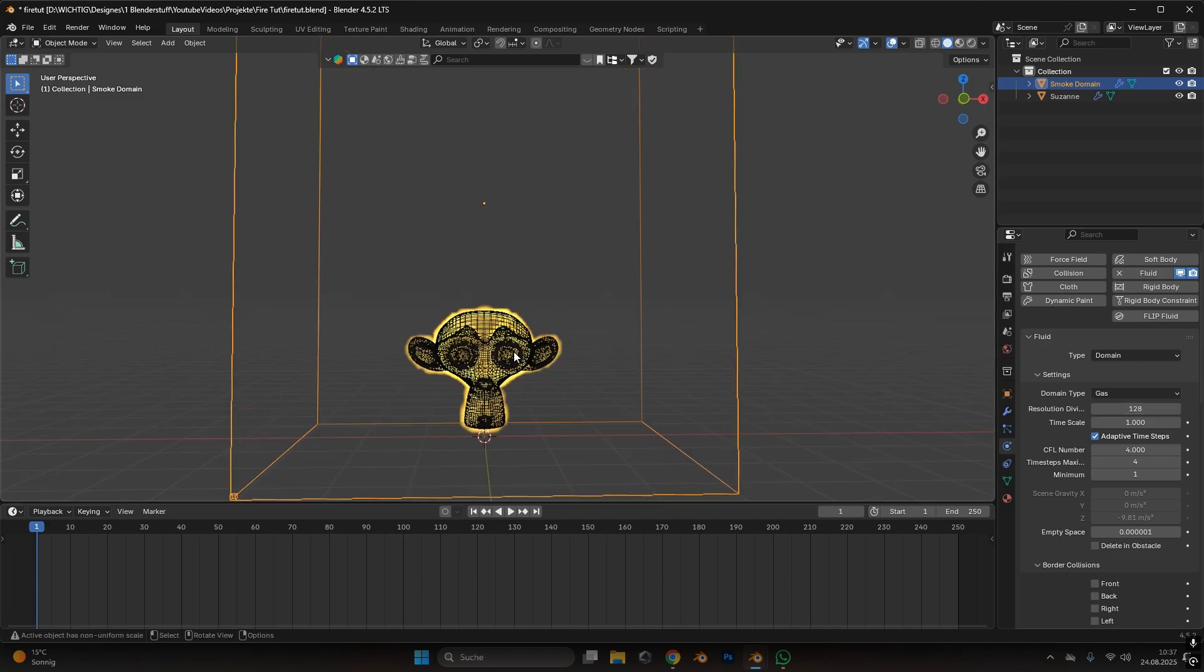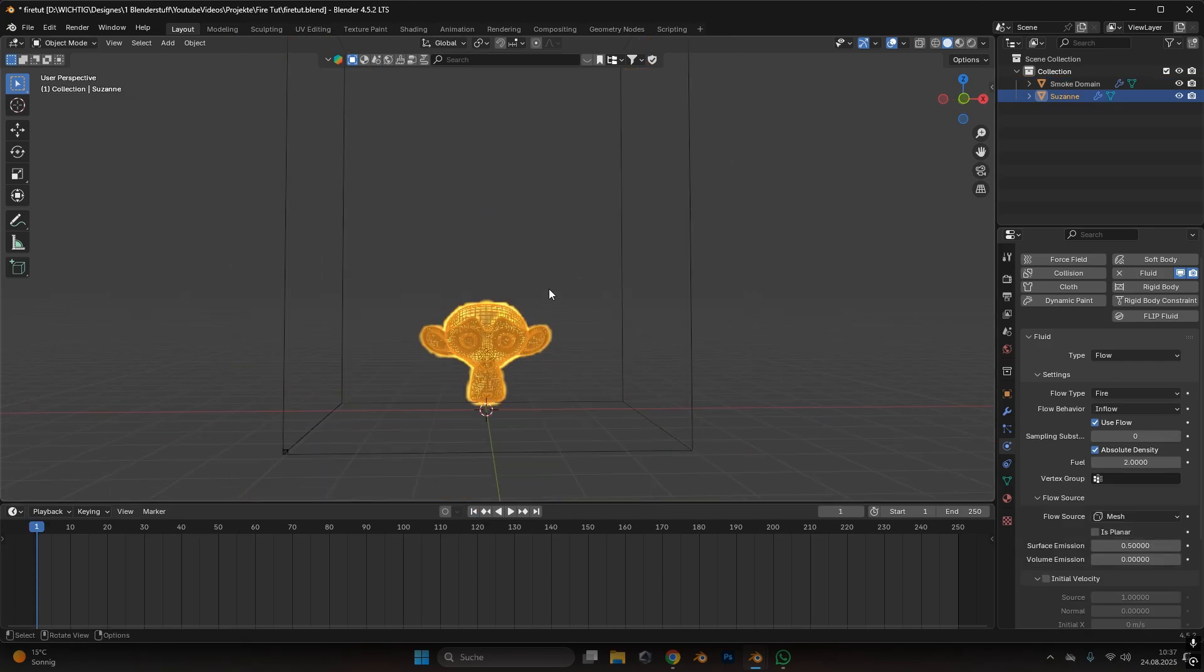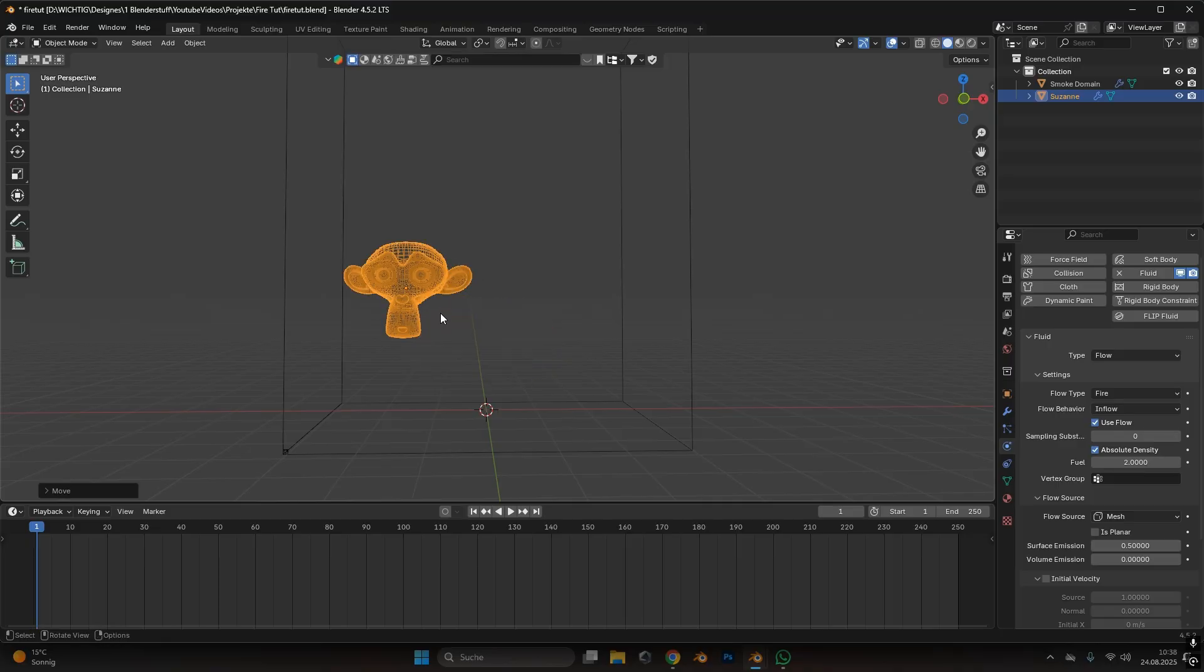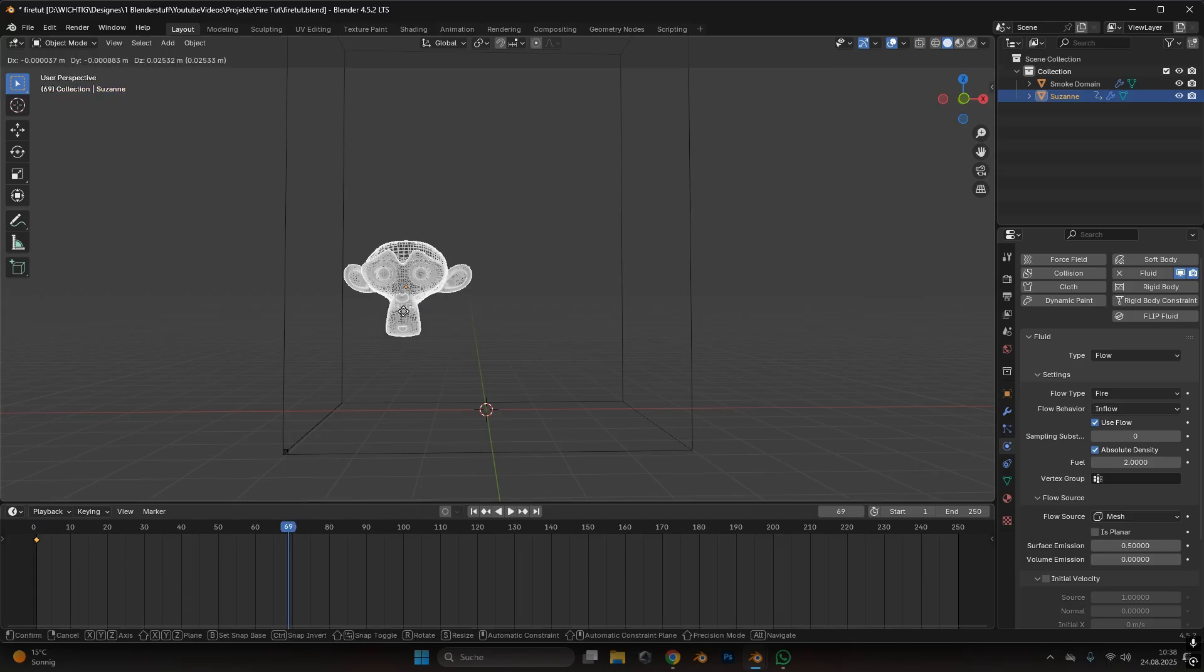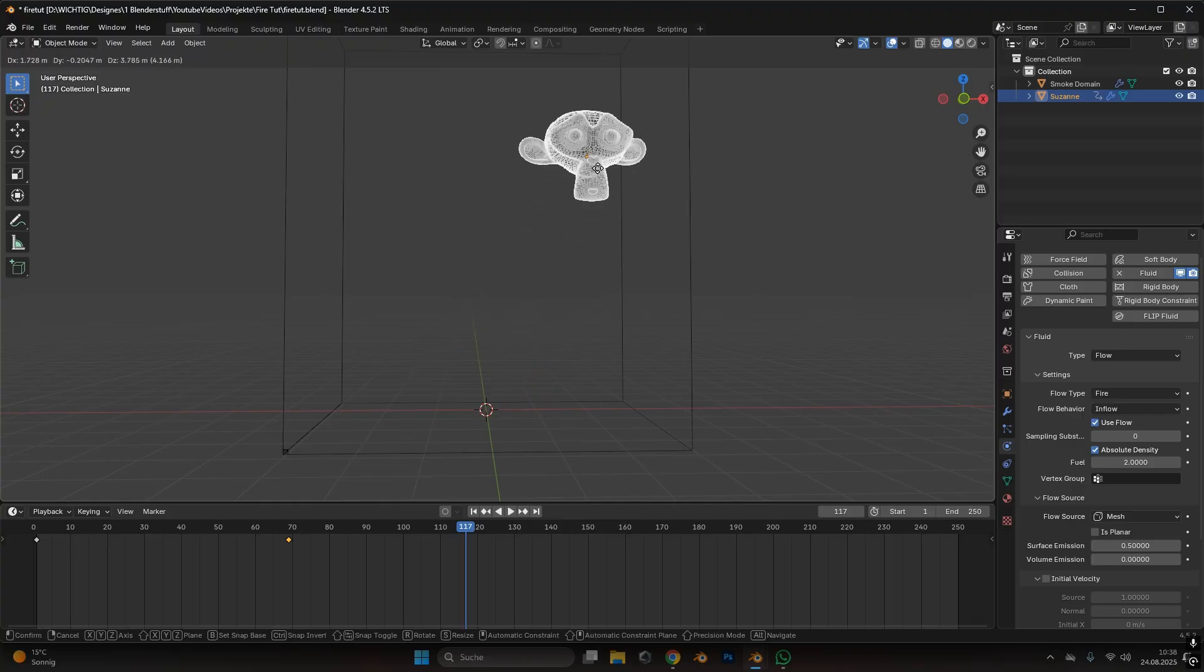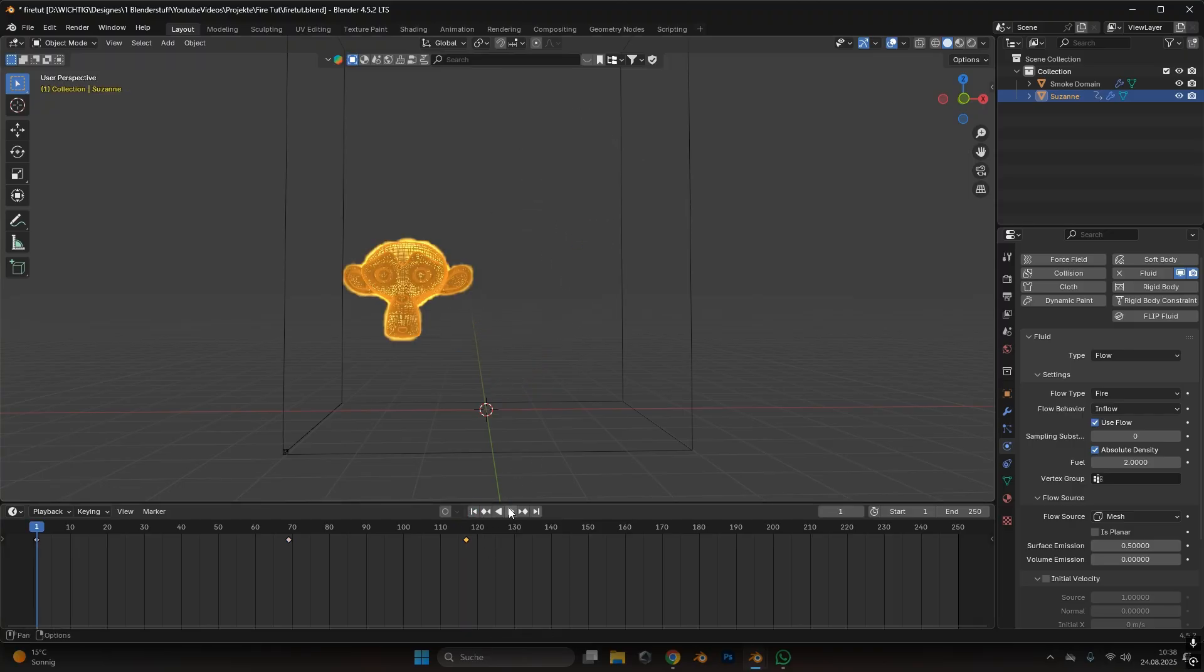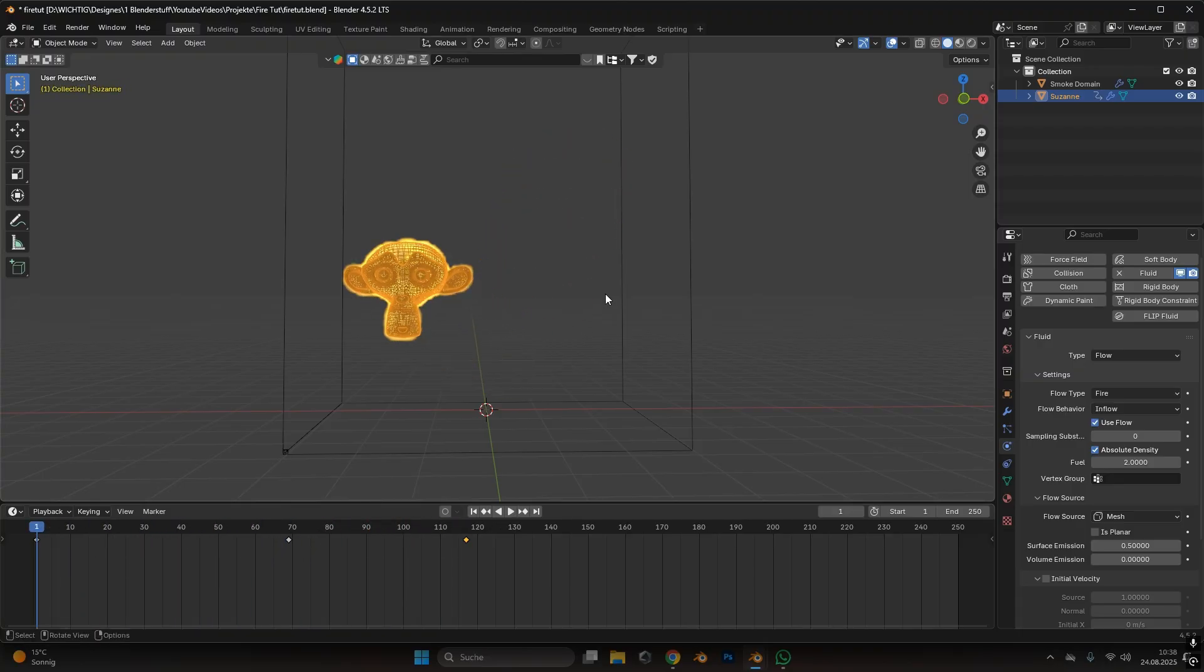Now the cool thing about this is the fire will react to movement of the object. So to add movement let's put the monkey over here for now. Let's press I on the keyboard. Let's go to frame 70, move it down, press I. Let's go to 117 and let's move it up and press I again. So we have a pretty basic movement like this. Now the fire simulation will consider the speed and the movement of the monkey and will also move the flames accordingly.